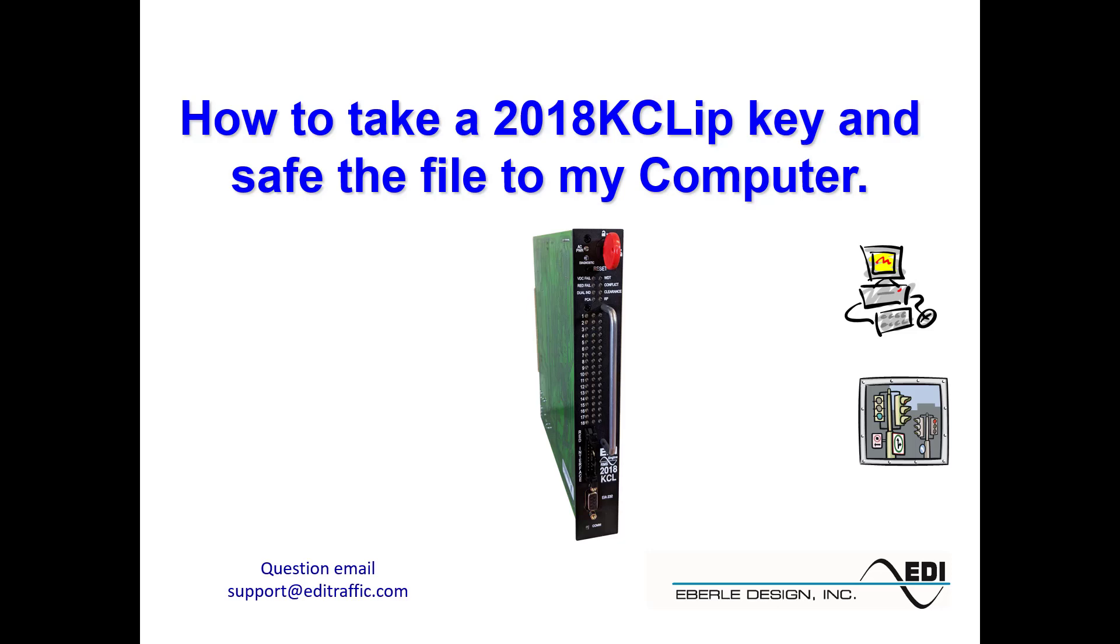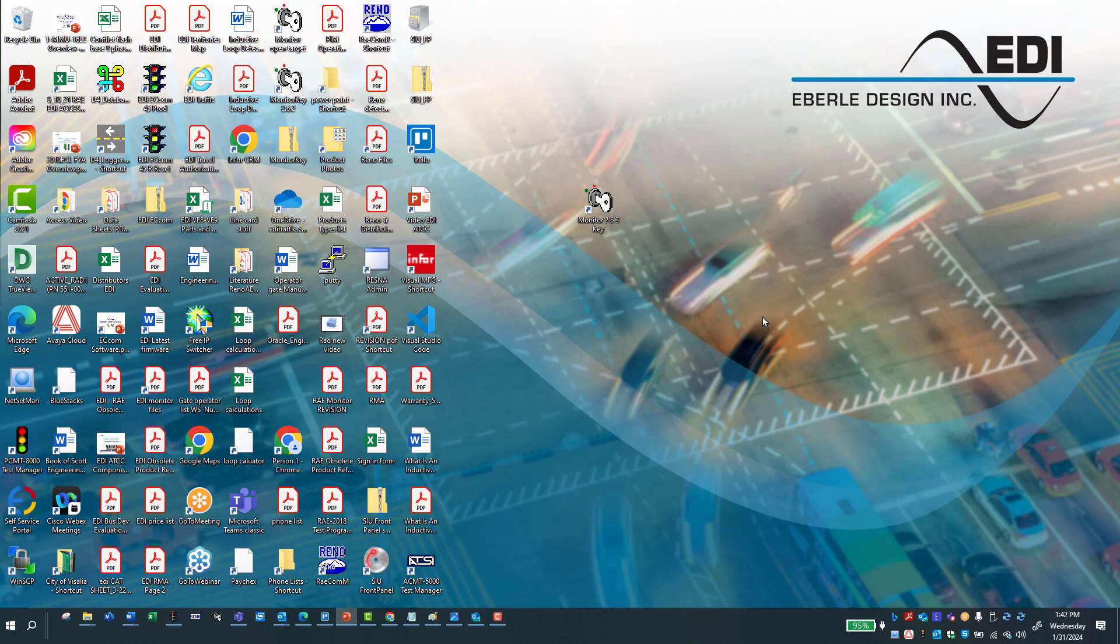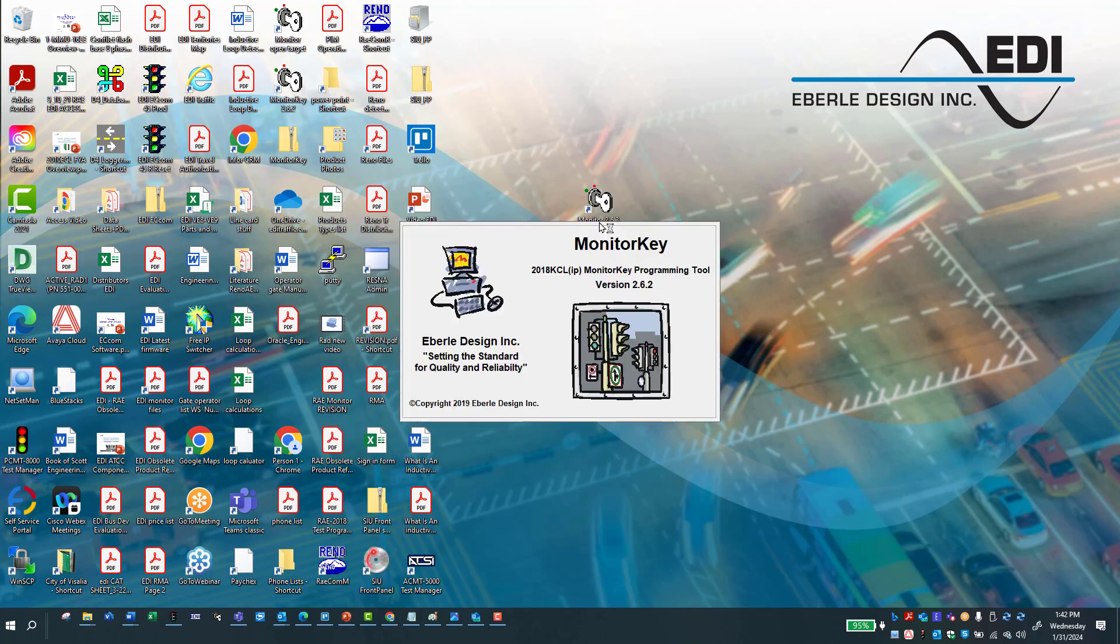We're going to show you how to take a 2018 KCL key and save it to your computer. So the first thing you're going to do is go ahead and go to the monitor key. You want to make sure that you take the key out of the monitor and put it into the key box and double click.